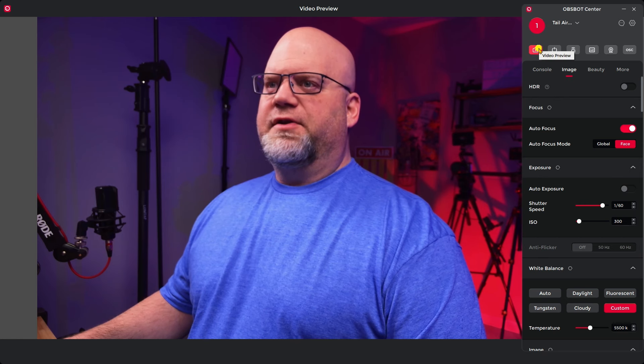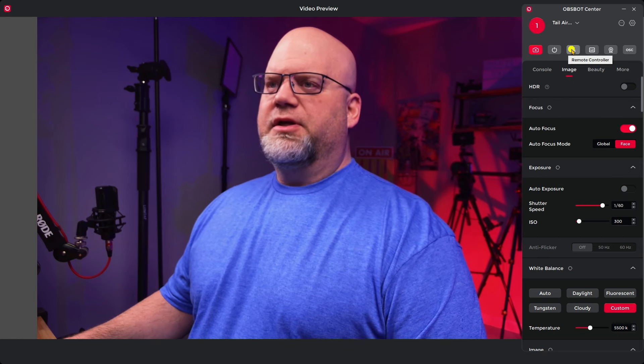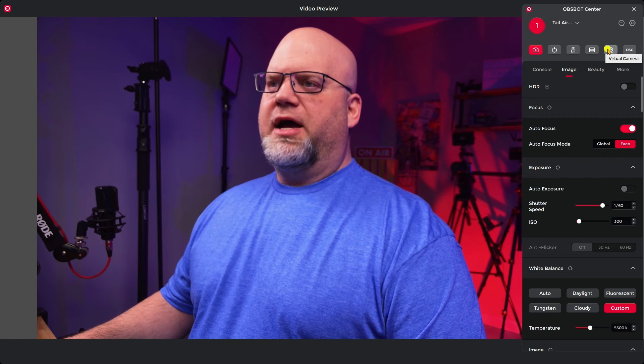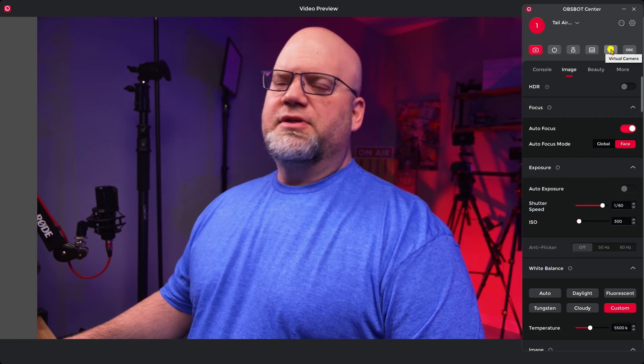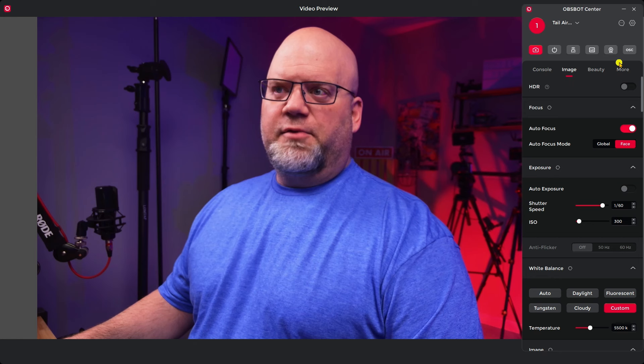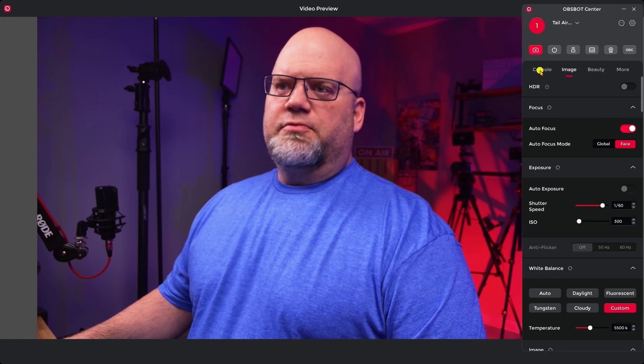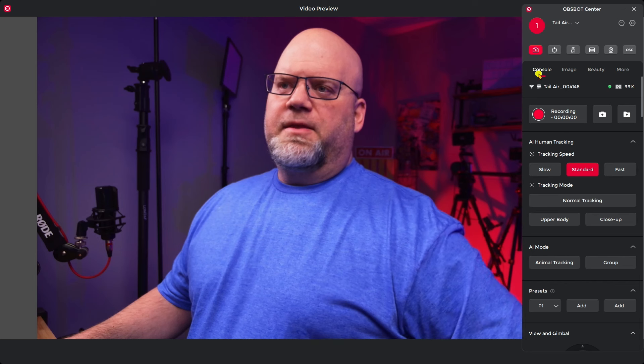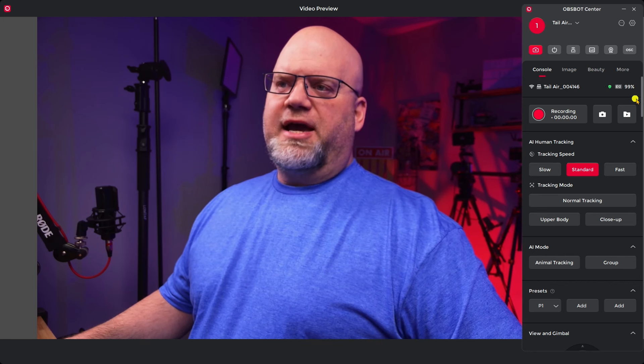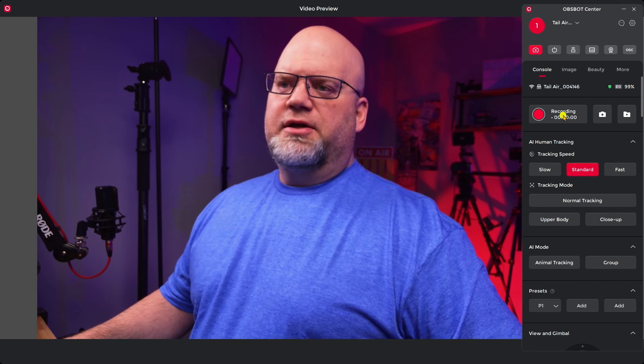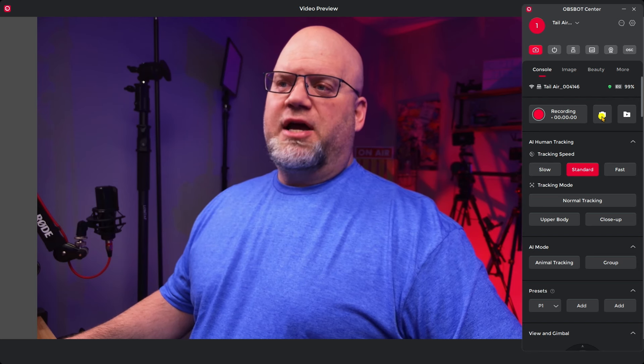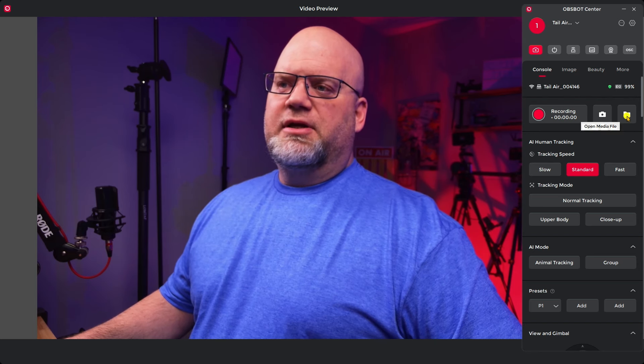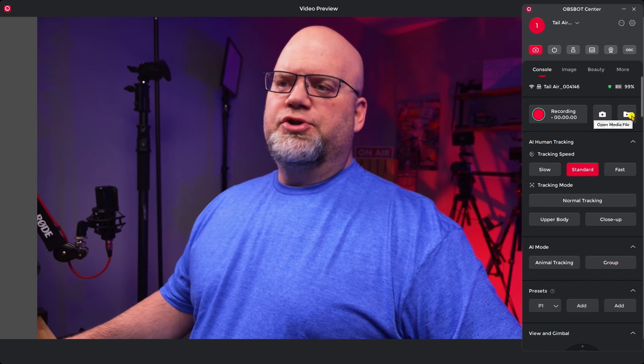So again, this is your video preview. This is your on and off power button. This turns on your remote. It tells you right here global hotkeys. This is your virtual camera that you can take into many softwares and this is the OSC. And when we go to console, this tells you which air you're looking at, whether it's charged or not. You're recording. This will take a snapshot when you push this down and this will record to the media file that you choose.